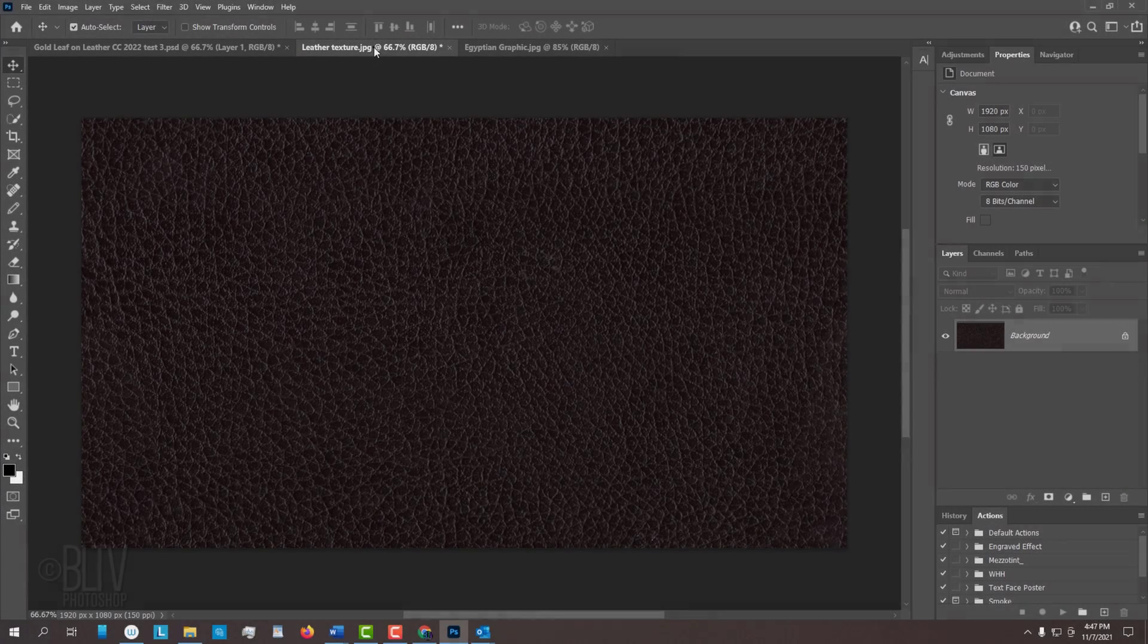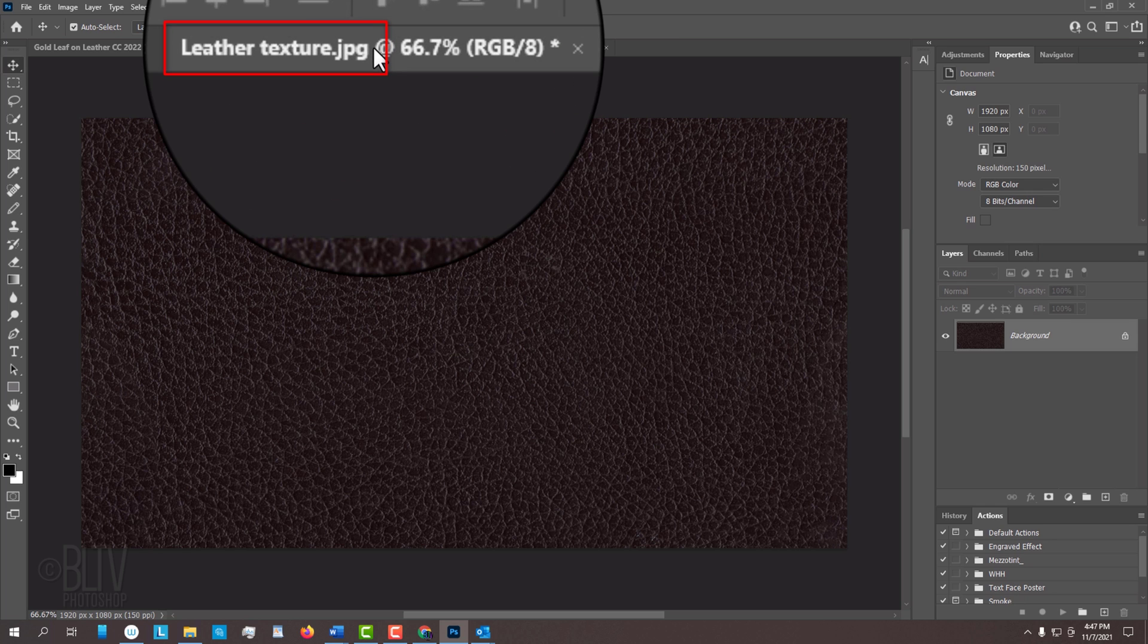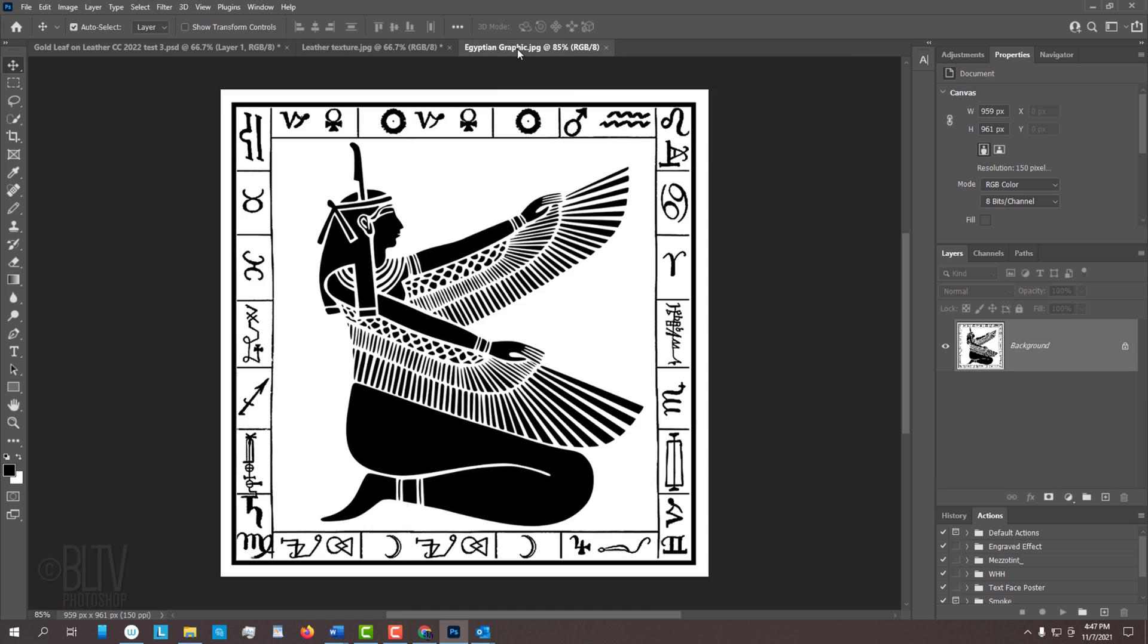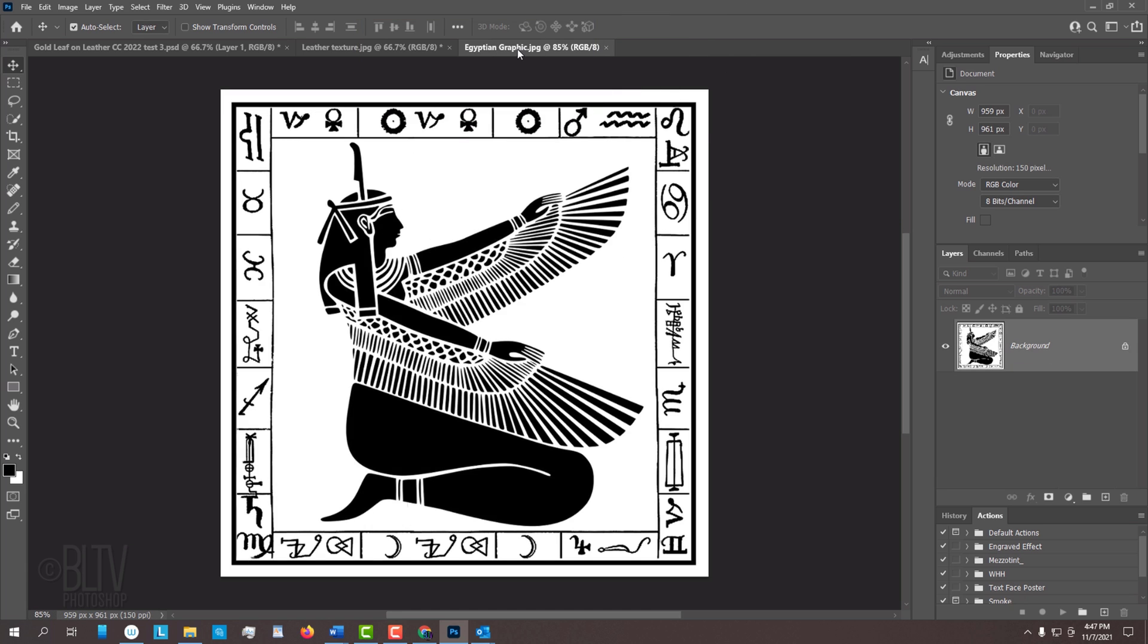I provided two images that you can download. One is this leather texture and the other is this high-contrast black-and-white graphic. Their links are in my video's description or project files. Feel free to use another black-and-white graphic if you like.